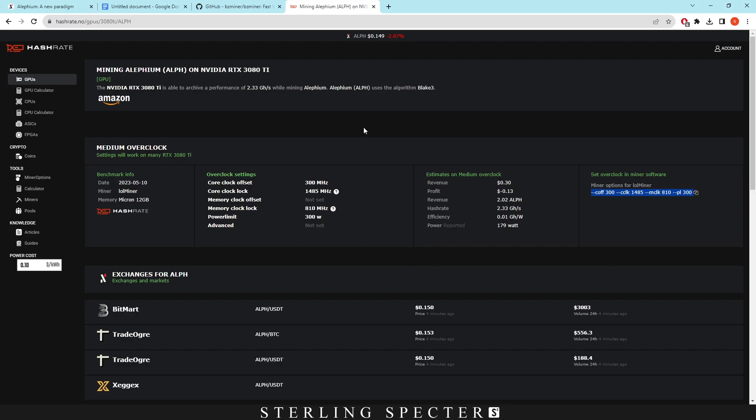So that's pretty much it for Lithium mining. As I said, if you want overclocks that you can basically use as a base layer and then edit yourself, use HashRate.no. I'll leave it linked in the description below. Plus I'll leave BZminer linked in the description below if you want to use that as well. Hopefully you guys enjoyed and you learned how to actually overclock for Lithium and you learned why we actually do these certain overclocks for Lithium as well. If you did please like the video and subscribe for more content like this.